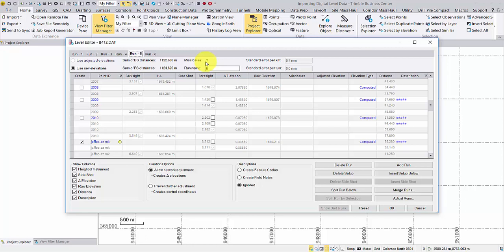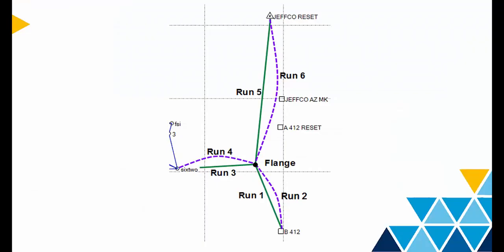To compute the misclosure, we need to merge some runs where the first run will end at where the second run starts. In the field node, you can check how the runs are connected and decide how to merge them with each other.